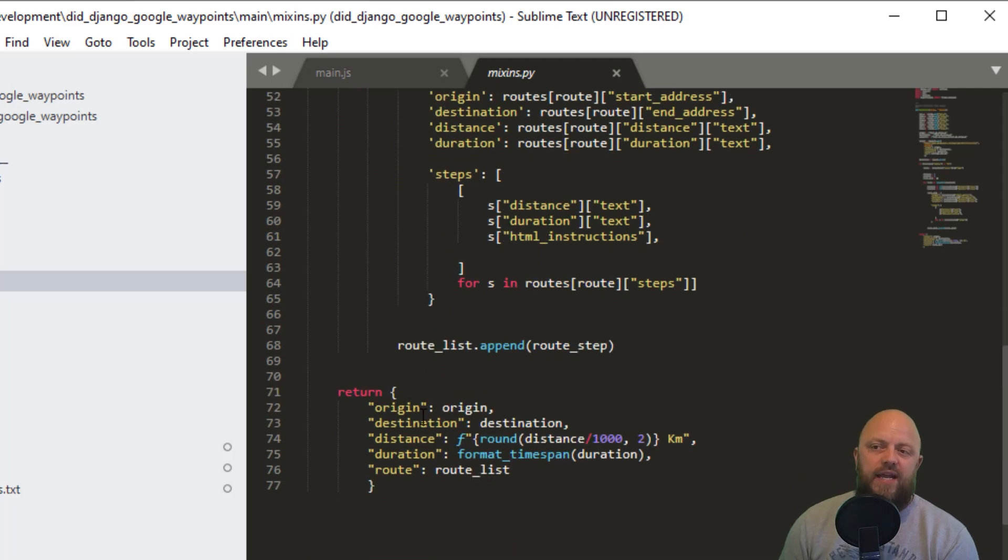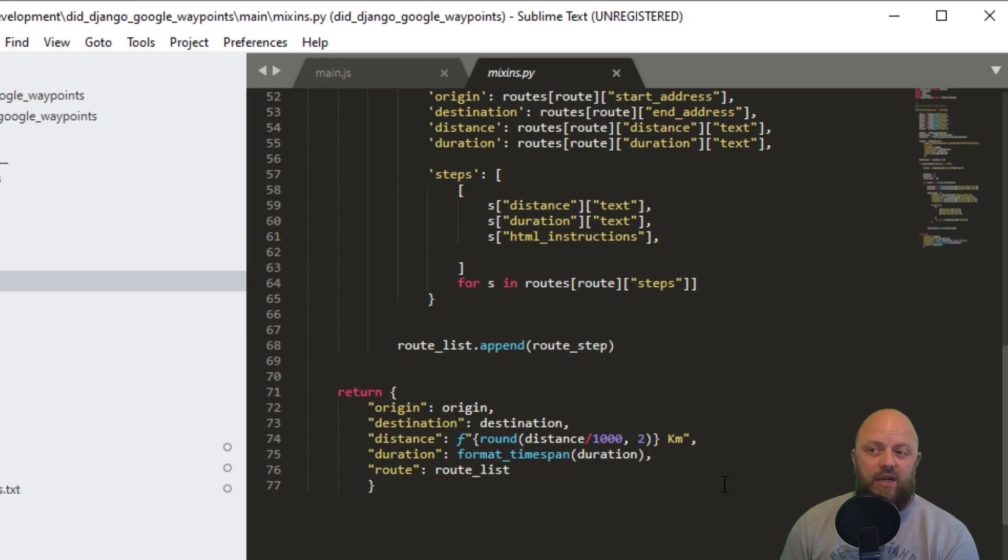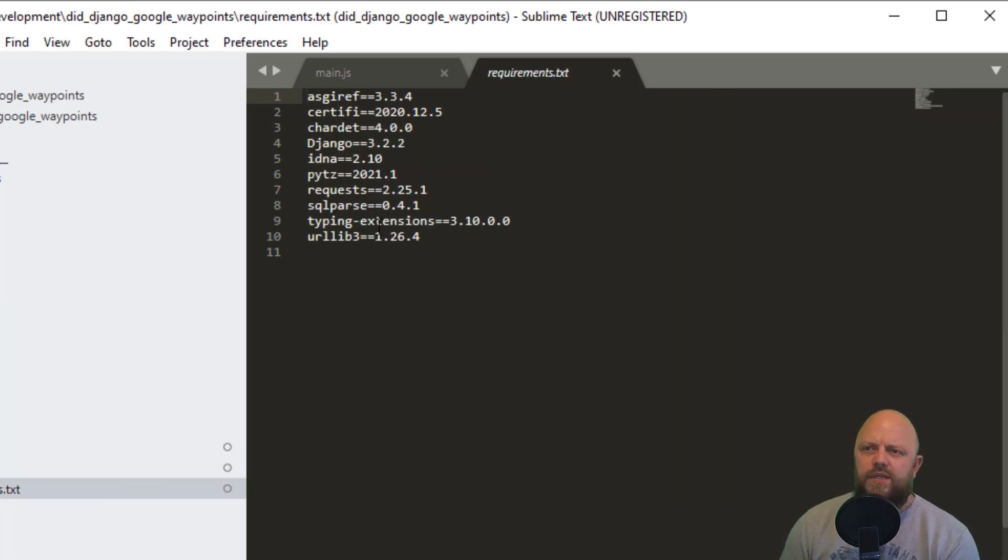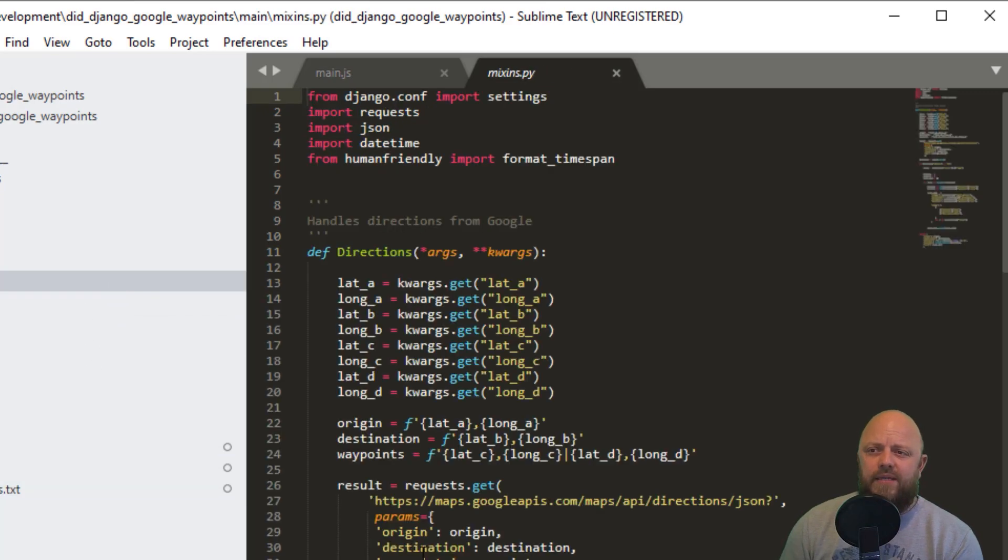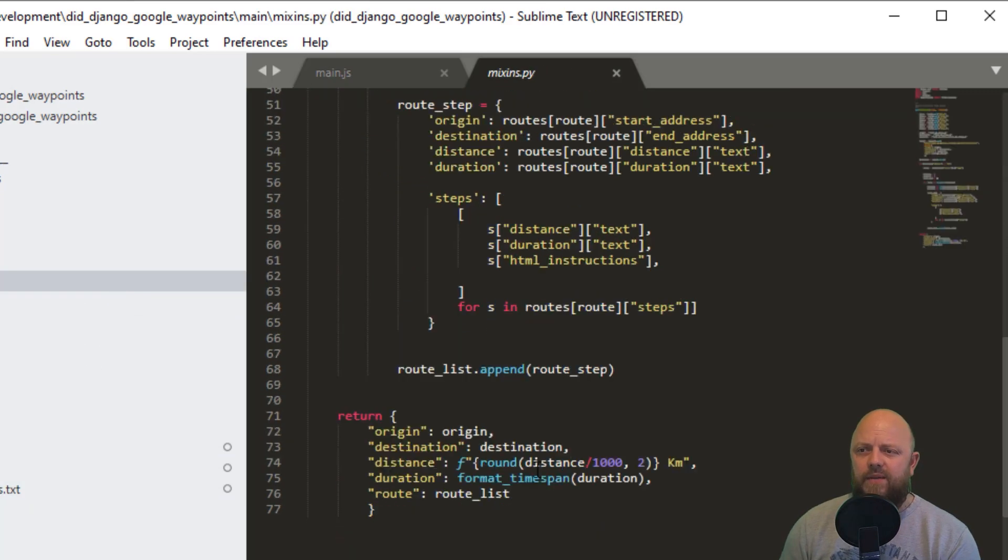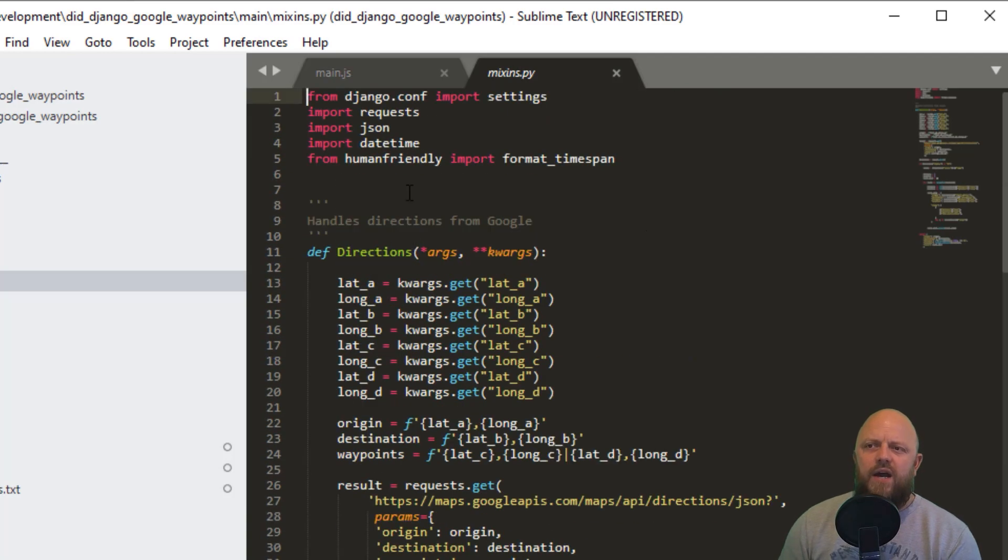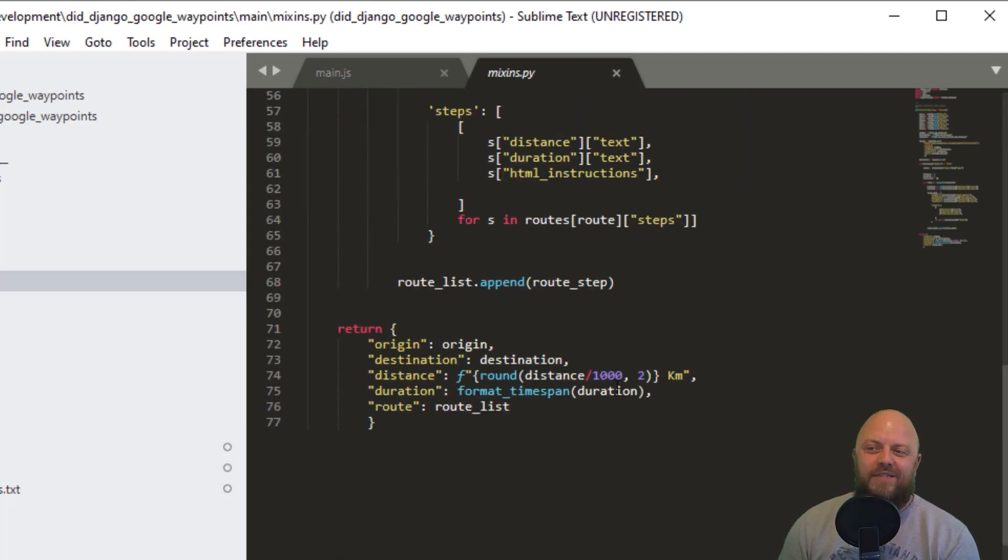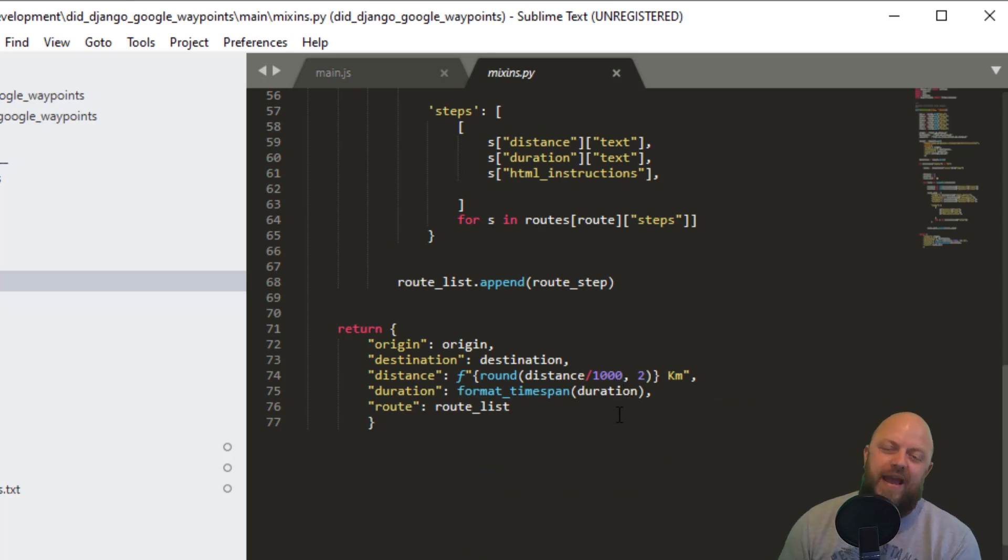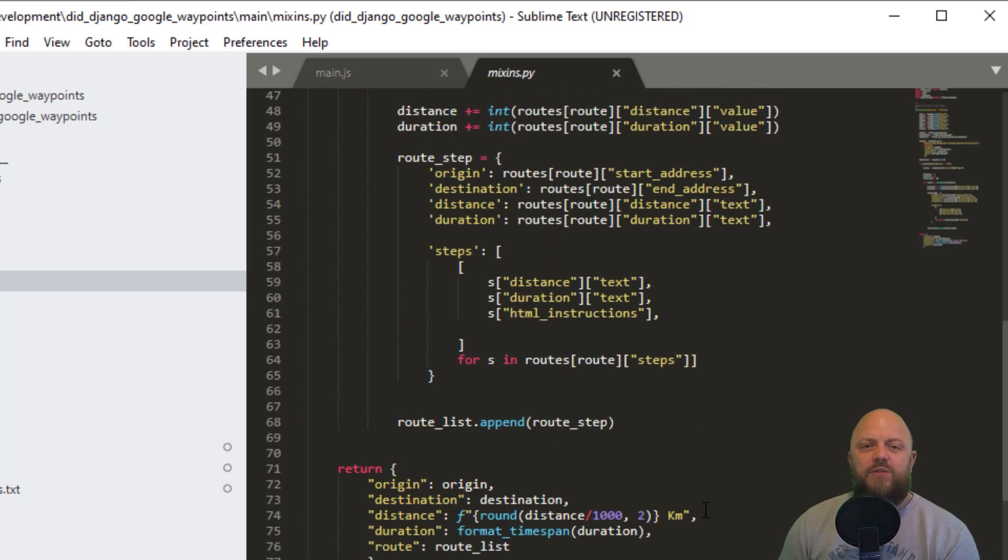And then we're returning origin, destination, distance. We're creating an F string here. So the distance, it creates an integer of meters, and you divide it by 1000 to get kilometers, and then rounding it with two decimal places. And the duration, I've actually used a library called, what is it? What did I do? Oh, I haven't added the requirements. I think it's called easy humanize. It will be in a requirements file when you're playing around with this, but I can't remember what I used that. Let's have a look, go back in the mixins, it probably says it here anyway, probably being a plonker. Format timespan. Oh, there you go. Human friendly, that's the library. So from humanfriendly format timespan, and we're adding in the number of seconds, and it then creates a string, which is number of hours and minutes, which looks really good on the front end. And then we're passing in the route list, which is this here. So that's what we're doing in Python to make a call.